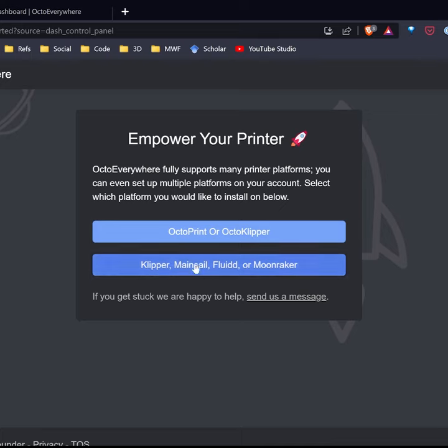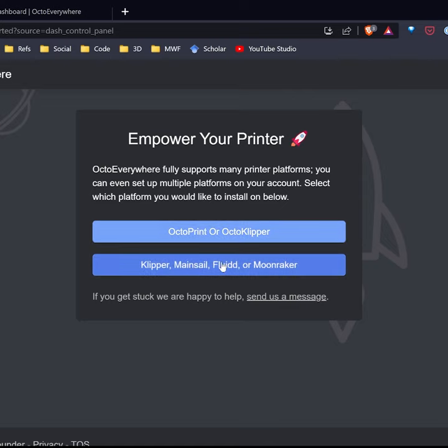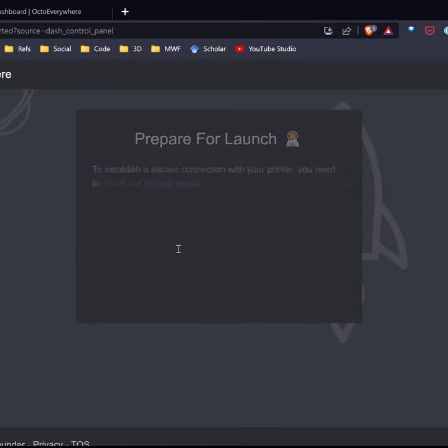So you can go ahead and install Octo Everywhere so it either works on OctoPrint or via Klipper mainsail on Fluid. And if you look,